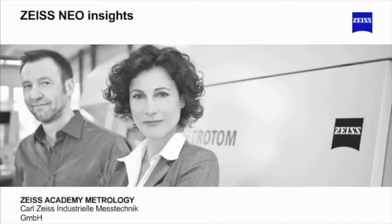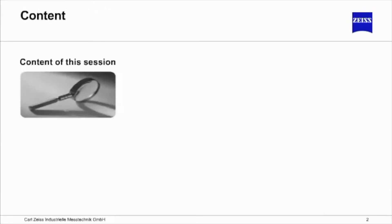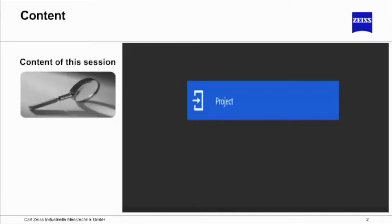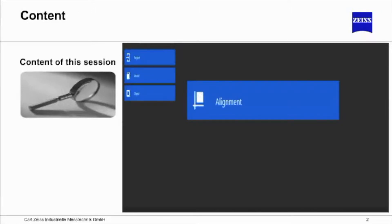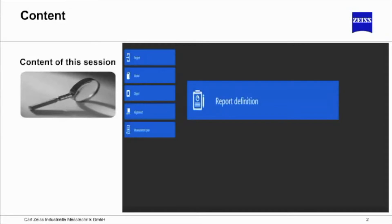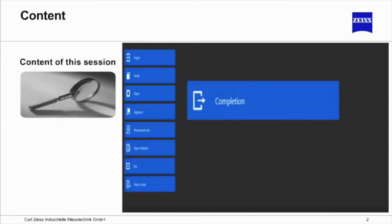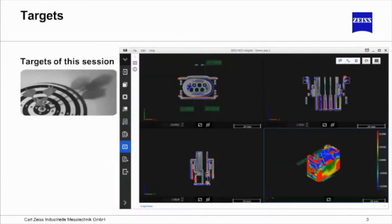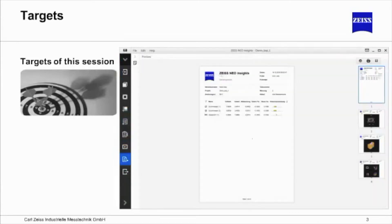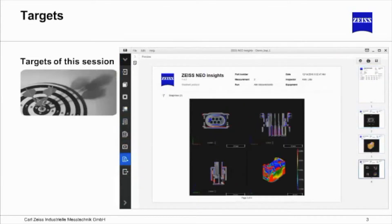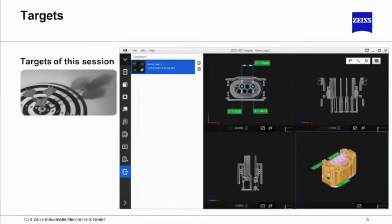Hi, my name is Paul Seuss and I would like to welcome you to the SAIS Academy for Metrology. The goal of this tutorial is to learn how to use the blue path. It covers creating a project, adding CAD models, importing object data, the automatic pre-alignment of model and object data, creating a measurement plan based on the imported data, report definitions, starting measurement runs, documenting the measurement, and exporting object data in the STL format. At the end of this tutorial, you will be familiar with the operation and possibilities of SAIS Neo Insights software. Now let us follow the blue path.